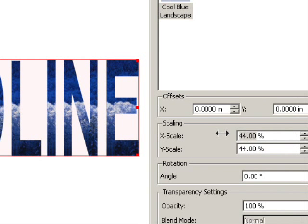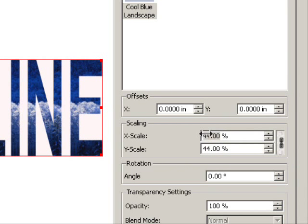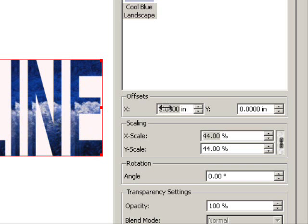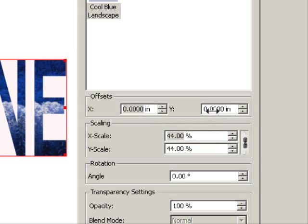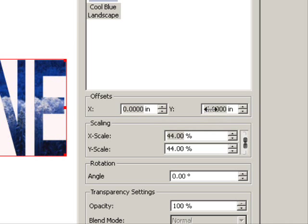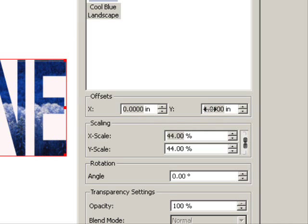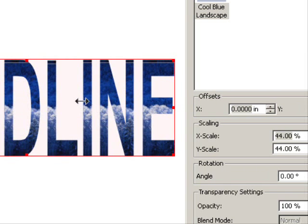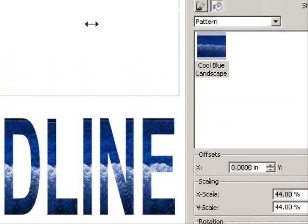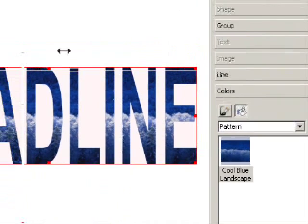And also we can move this around to get exactly where you want it. So I probably want it about right there. So now that headline is done, we have the picture inside of it.